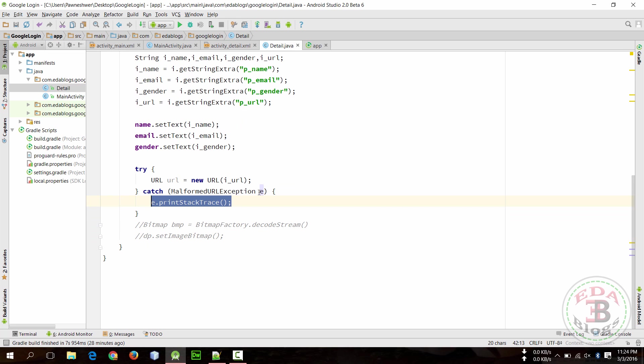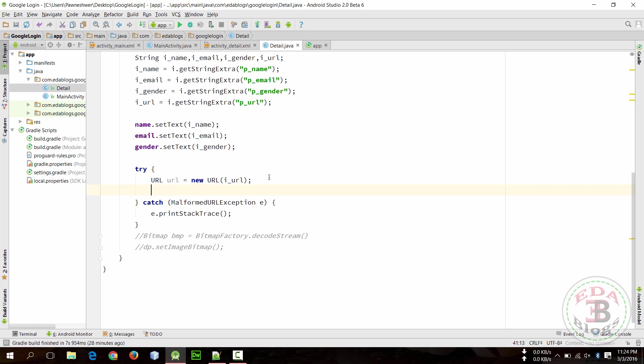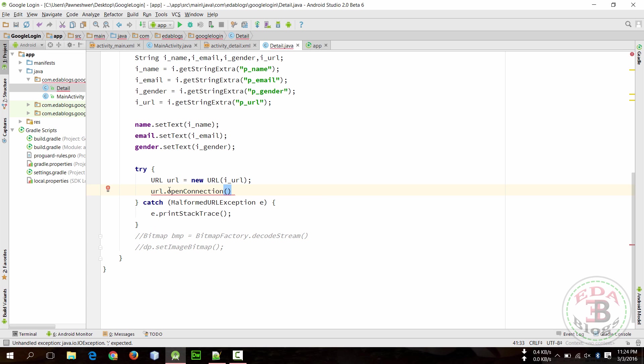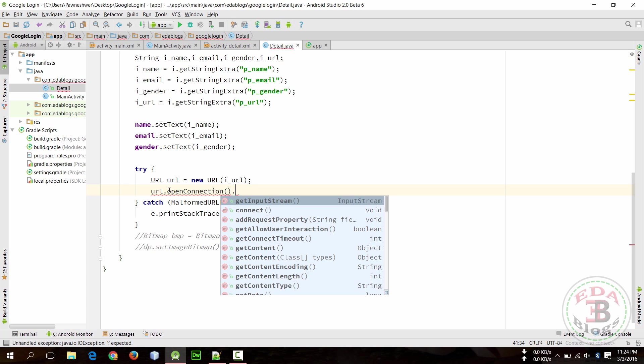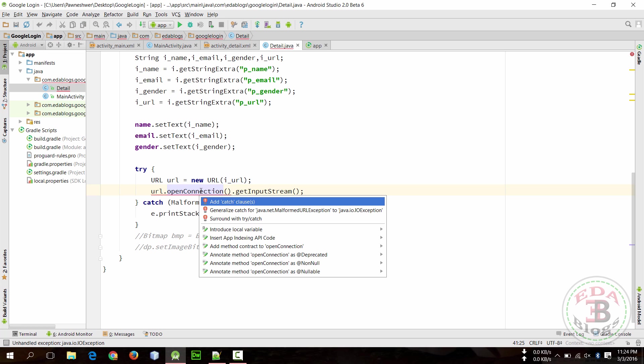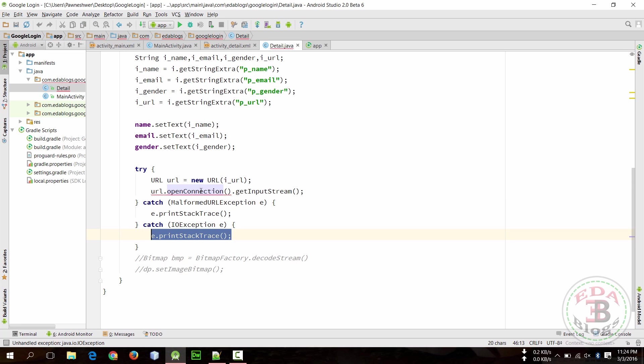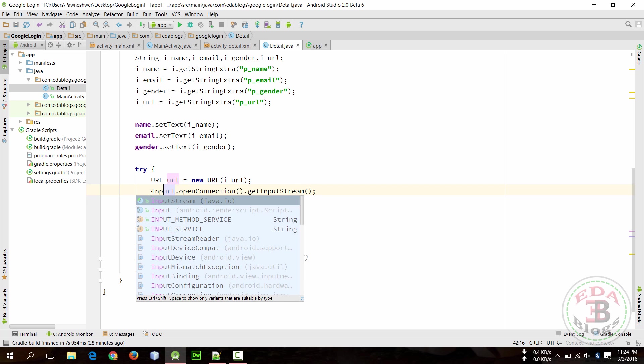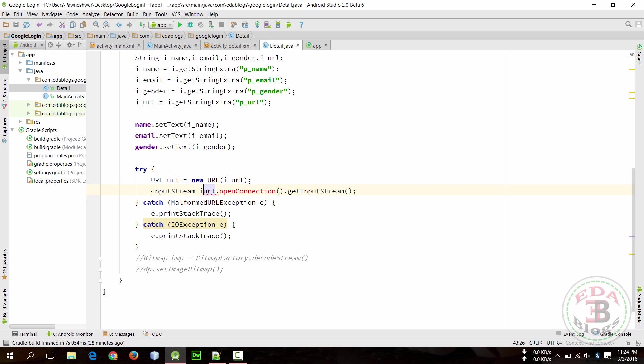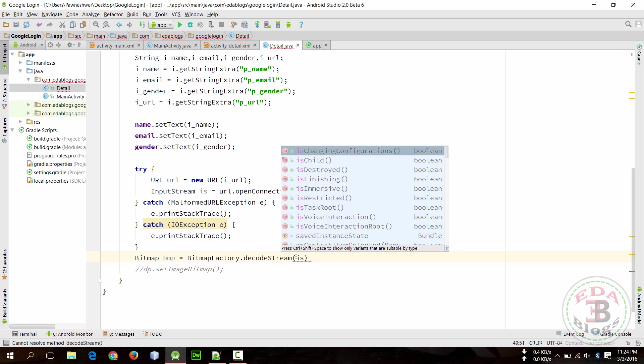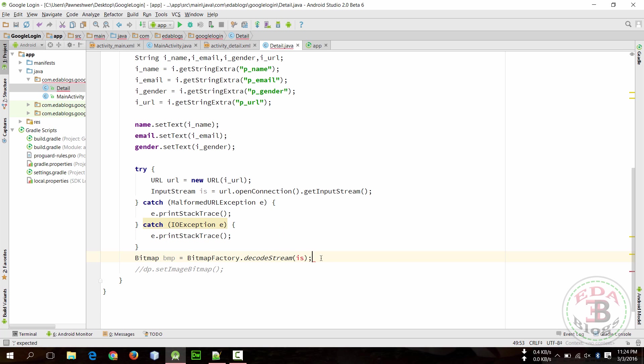So add closed caption, surround by try and catch. Now we can open connection from this URL: url.openConnection and we can get input stream from here, getInputStream. We also need to handle this exception so add close catch and store this input stream in input stream variable. So now we have input stream and we can pass this in this.